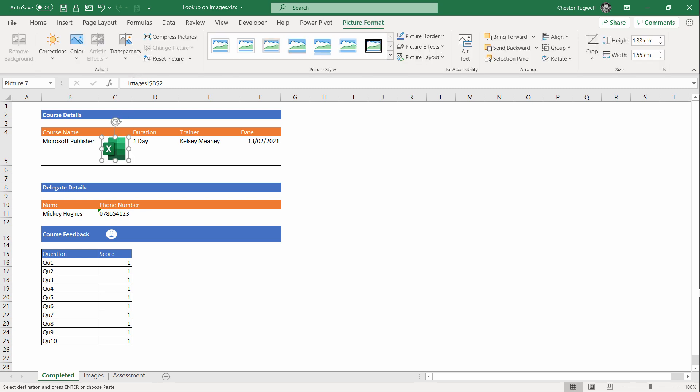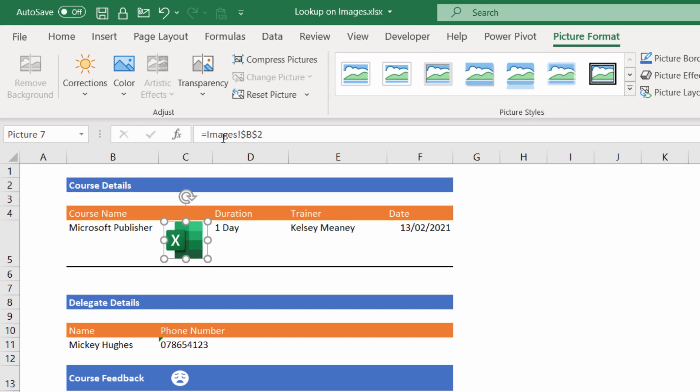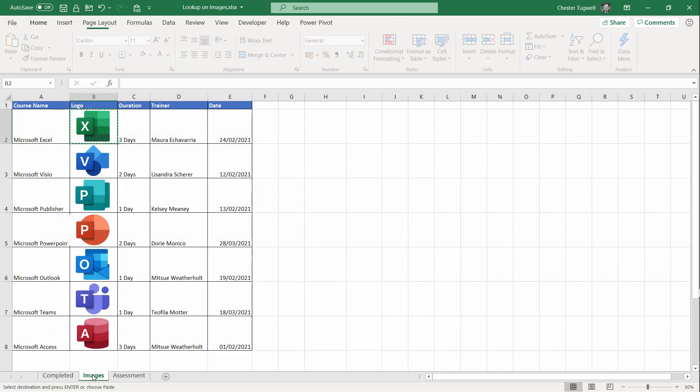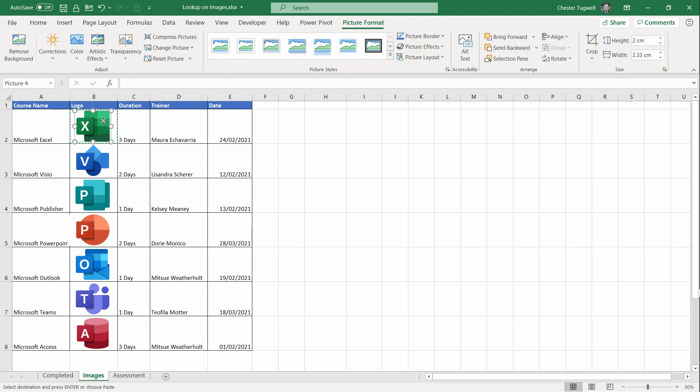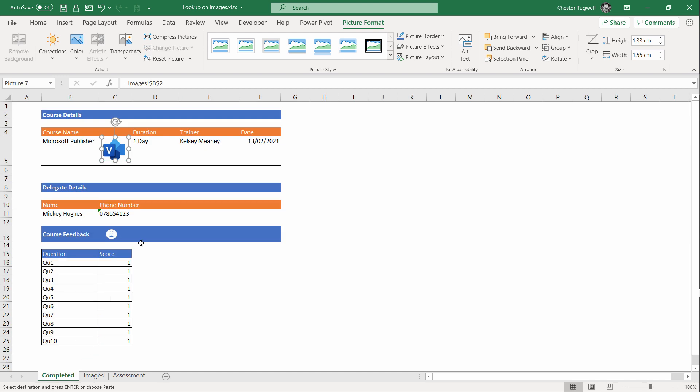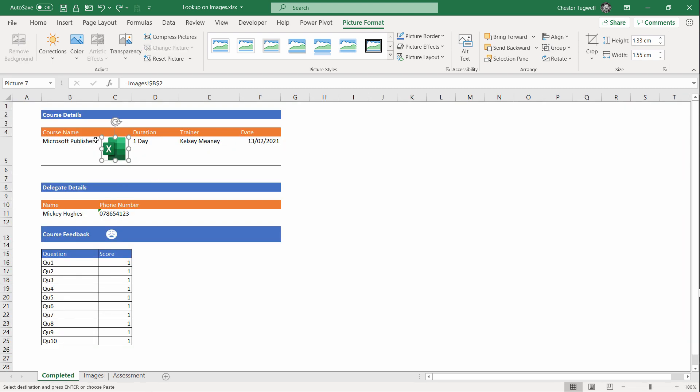You'll notice in the formula bar that this picture refers to Images!B2, which is where I copied it from. Let me just show you how this works. If I go back to Images and I'm going to take out the Excel image and put the Visio image in its place. Now if I go back to the sheet, you can see it's now picking up the Visio image. Let's go back here and just undo what I've done there. So it's essentially picking up whatever is in that image.